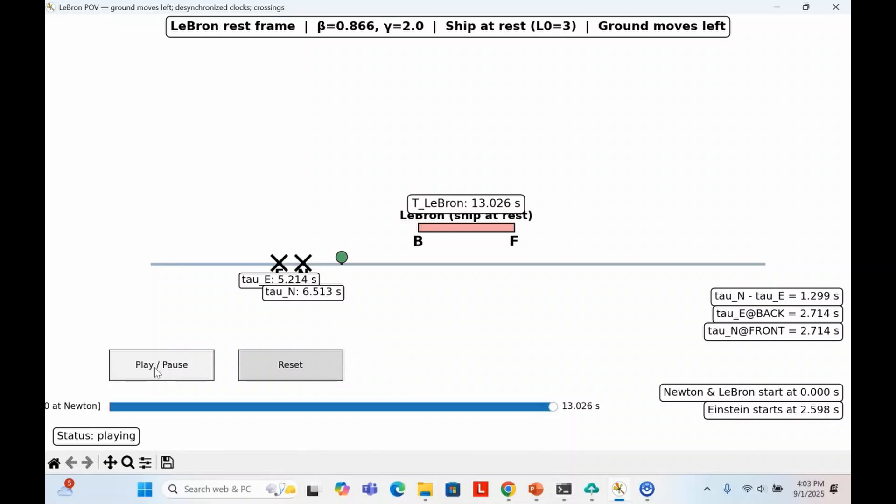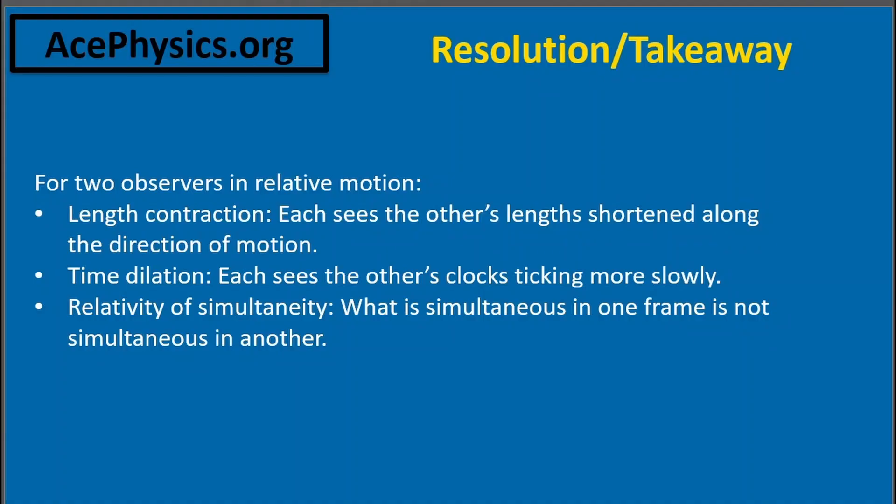This is the heart of special relativity. Each frame builds its own consistent picture of space and time. To Einstein and Newton, LeBron's ship is contracted. To LeBron, Einstein and Newton are contracted, and their clocks are desynchronized. And both descriptions are absolutely correct within their own frames. The key lesson is that reality itself depends on your frame of reference.